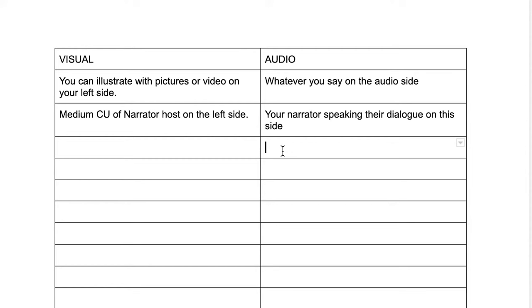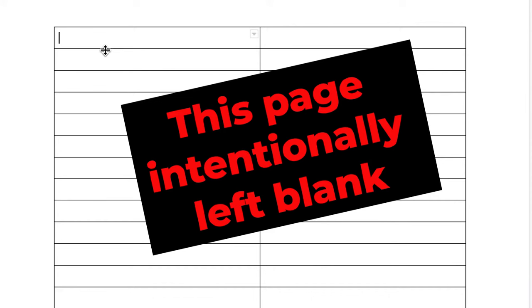Once you have a template for your script, you might get a case for writer's block and not know what to fill it in with. To remedy this, try using Hey You See So.